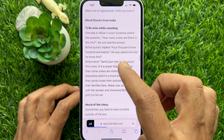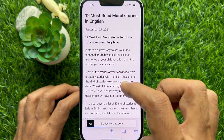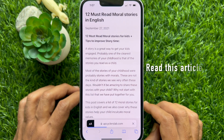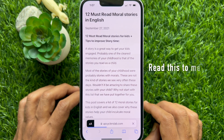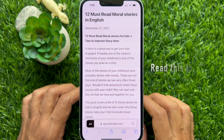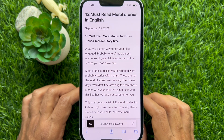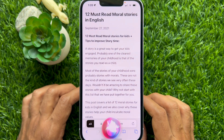Now, invoke Siri and say, "read this article" or "read this to me." Hi Siri, read this article.